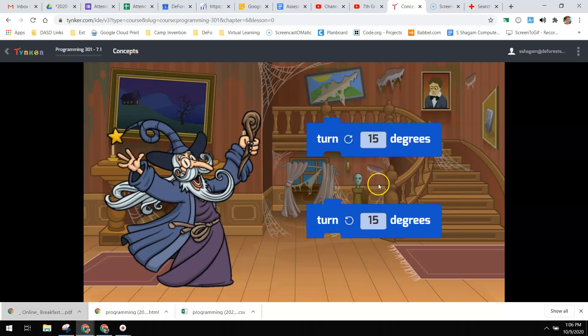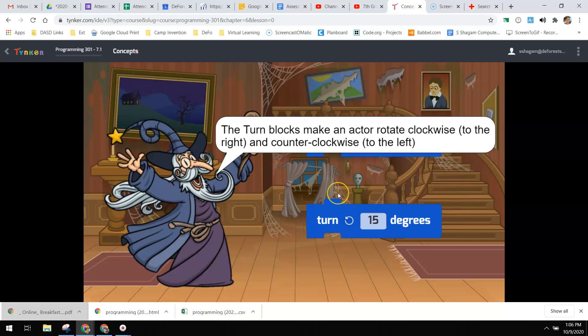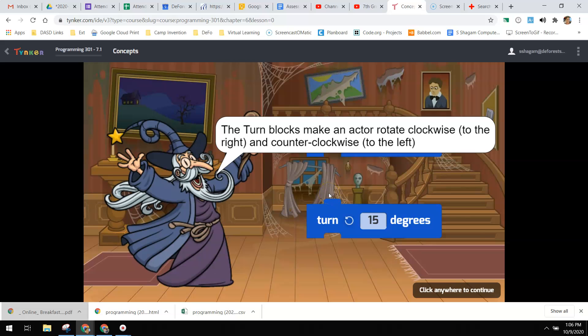And then we can turn an actor and fully rotate the actor clockwise or counterclockwise. Clockwise is to the right, counterclockwise is to the left.